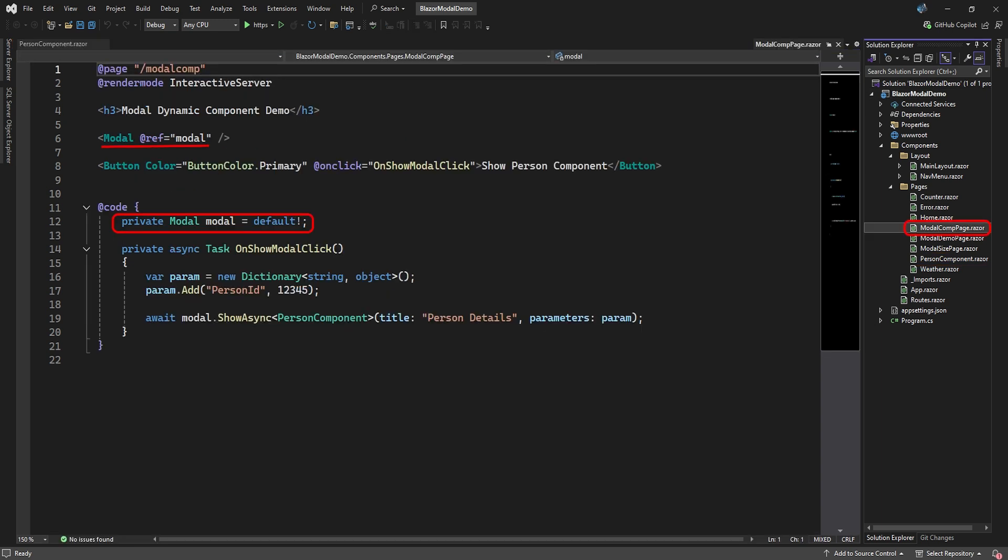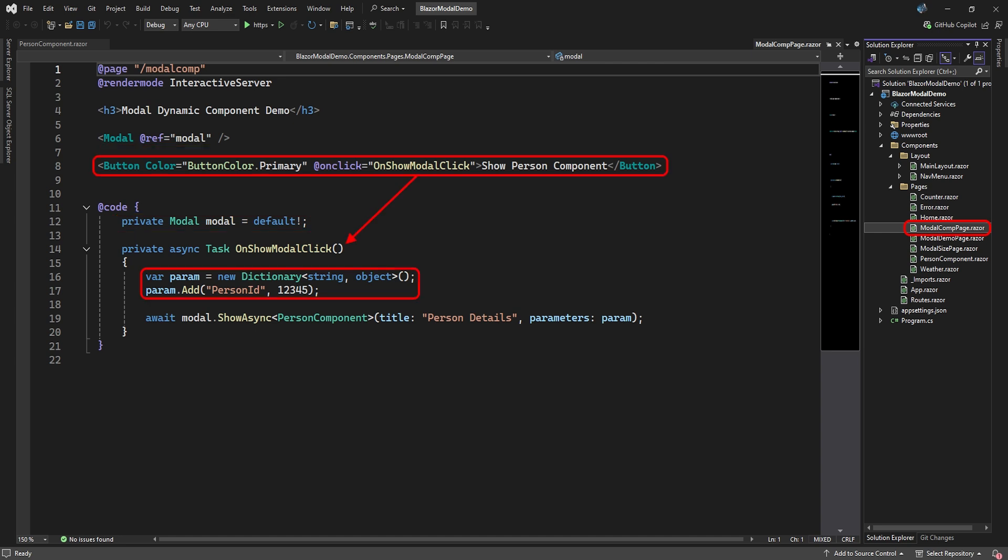We then added a Razor page that will contain the modal and called it modal comp page. Here you can see we added a modal element but didn't specify any content for it. The modal starts as undefined. The Person component will become the content of this modal.